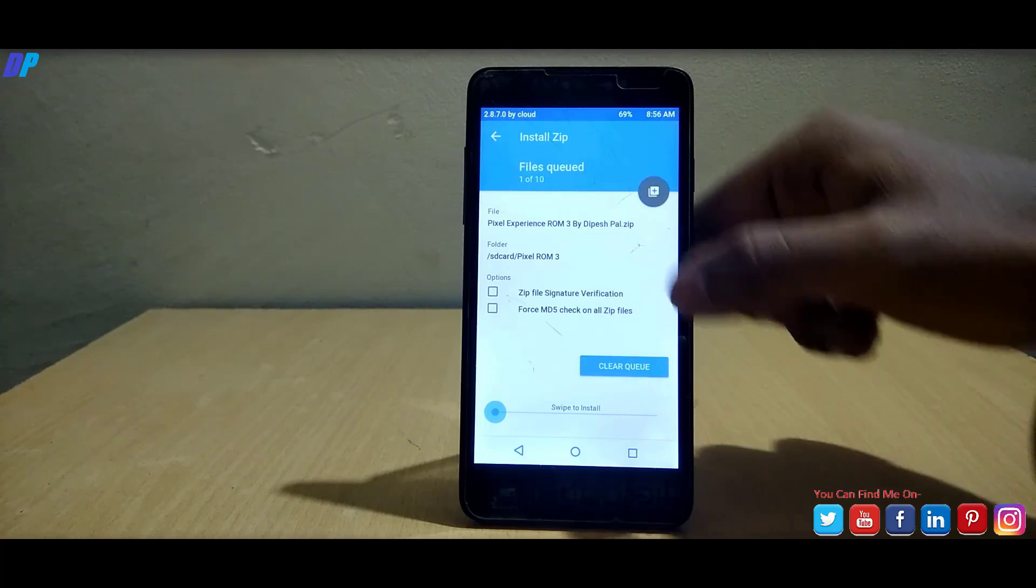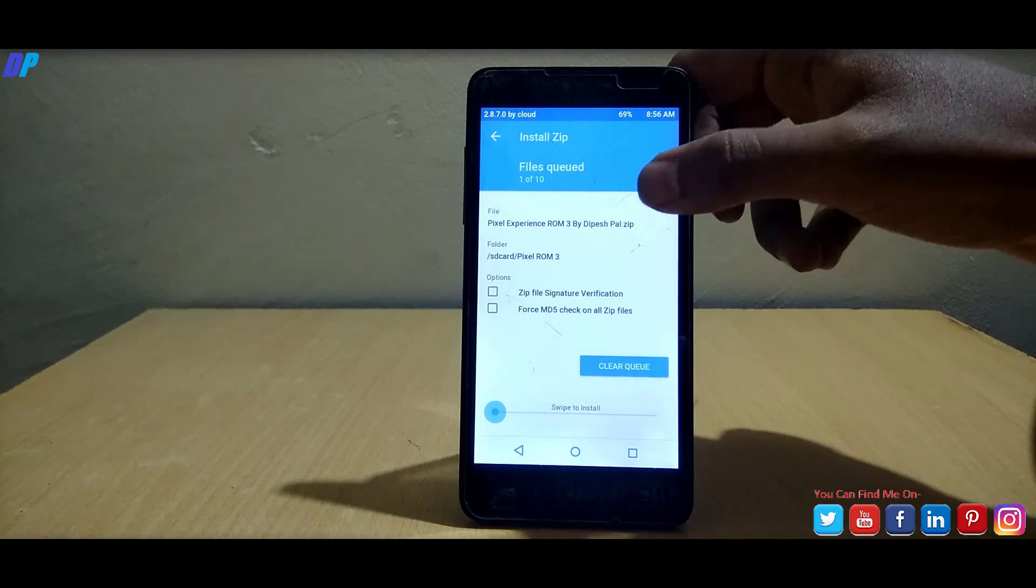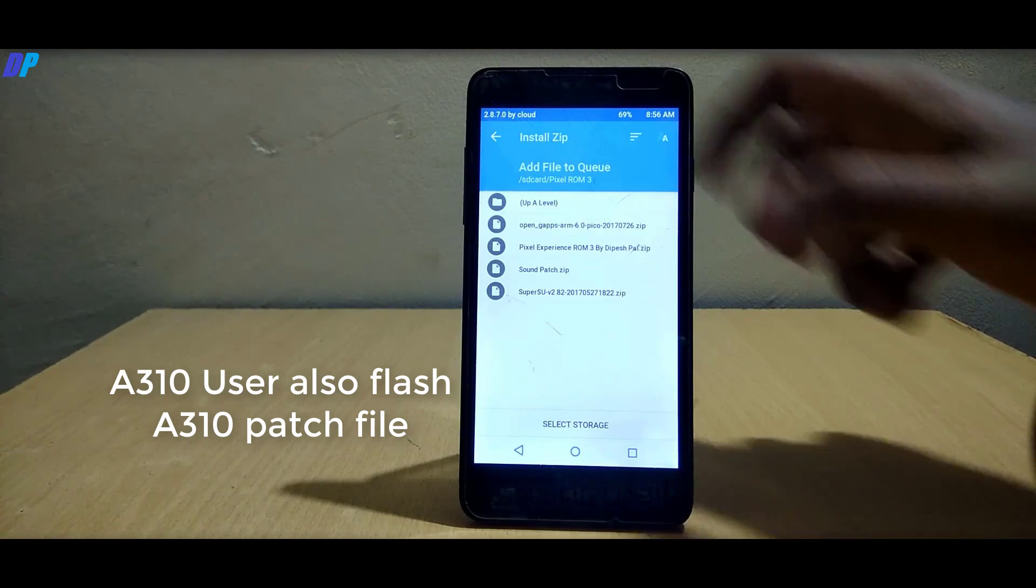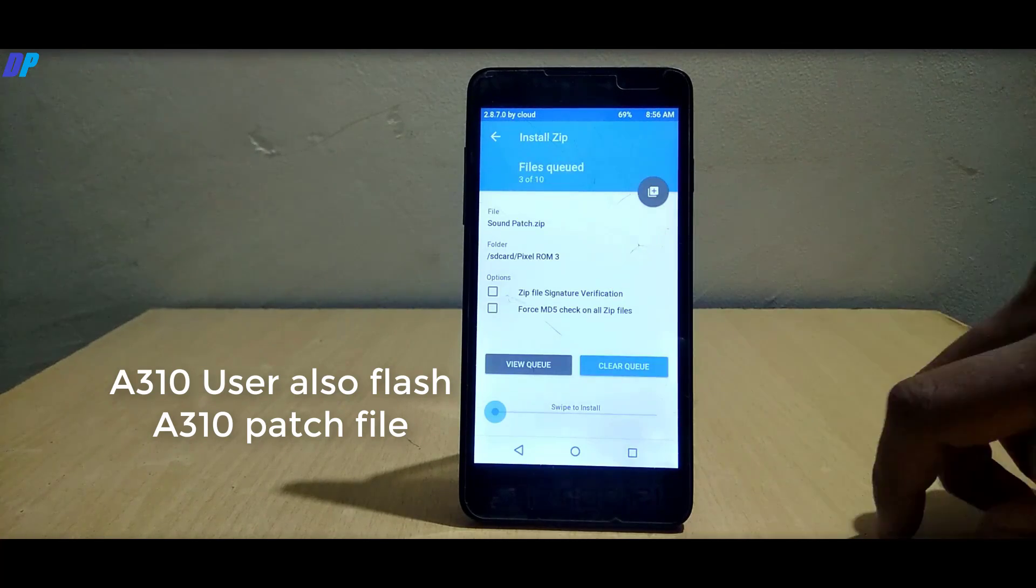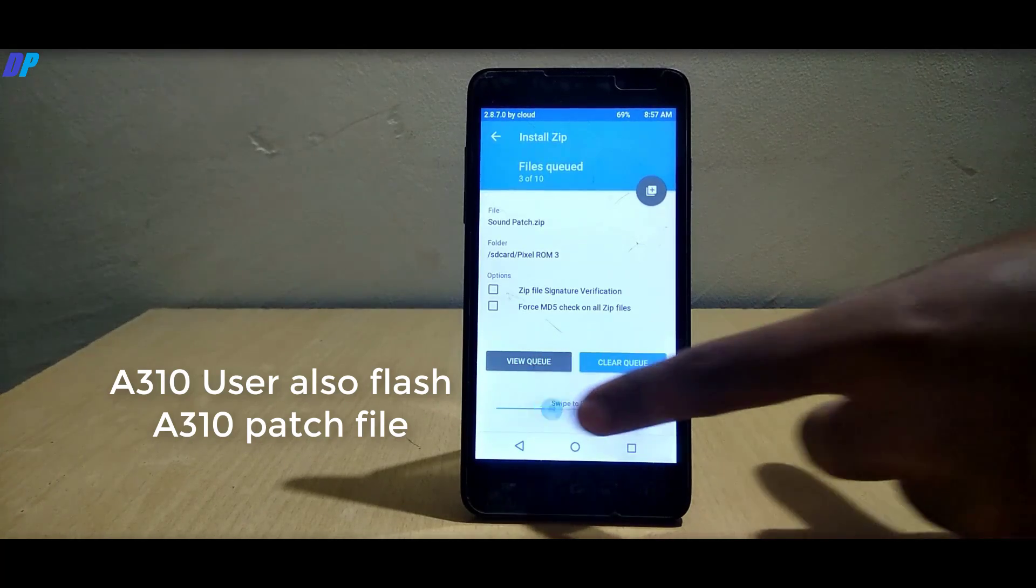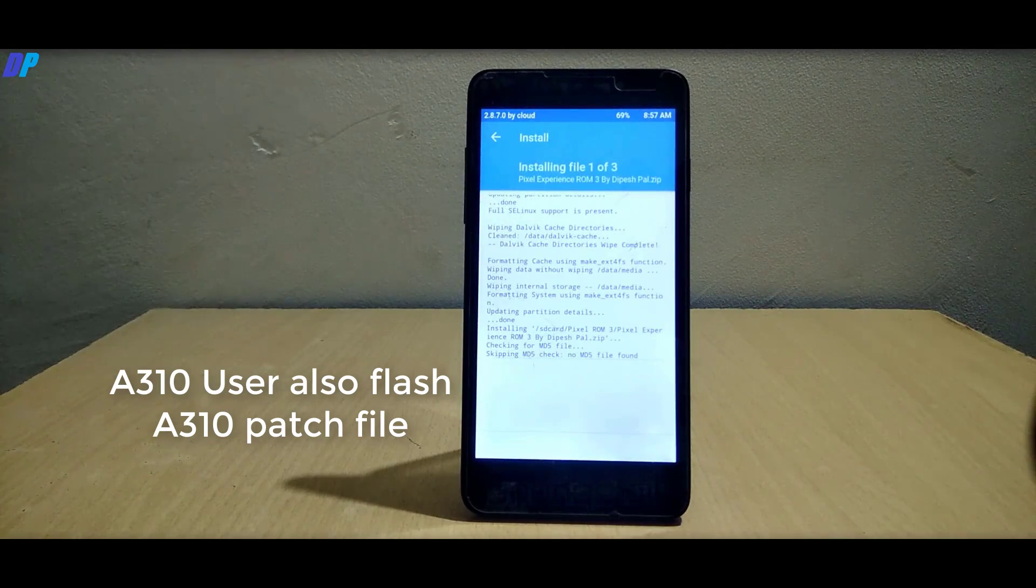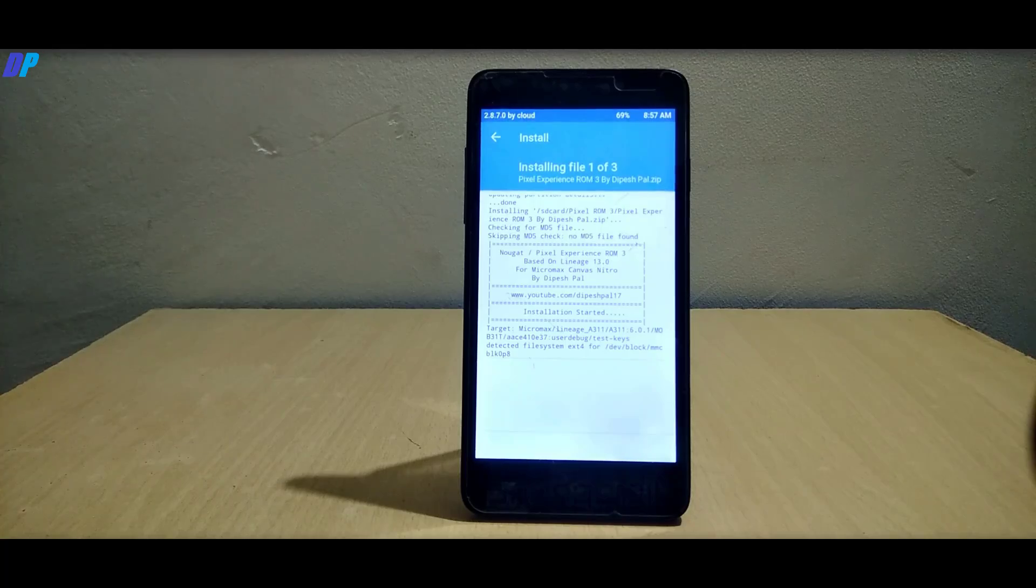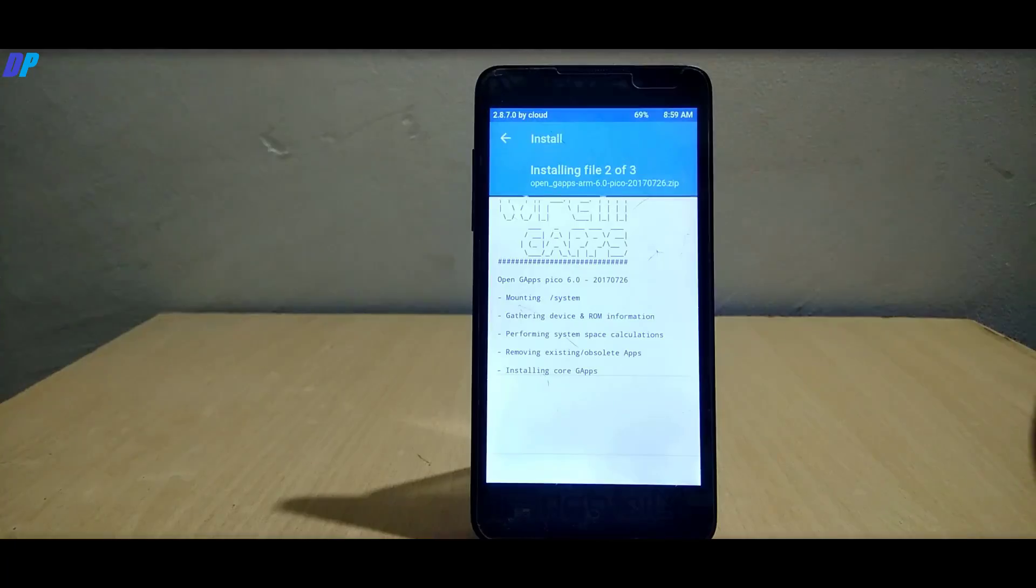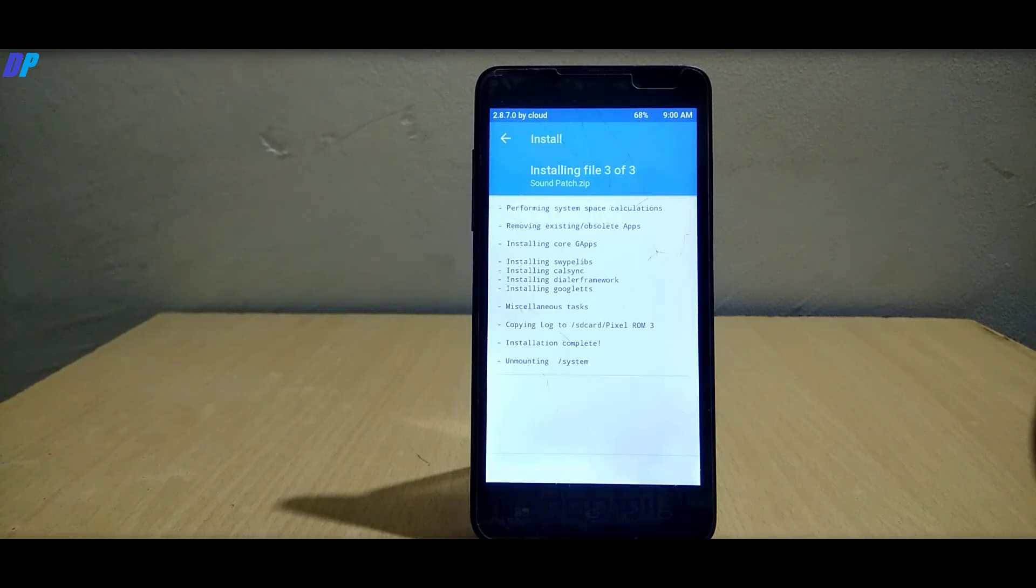You can also add GAPPS, sound patch, and SuperSU file together, but now I'm just gonna leave the SuperSU file. After placing these three files, we will come back to TWRP recovery and place the SuperSU file after first boot. Now simply swipe to flash.